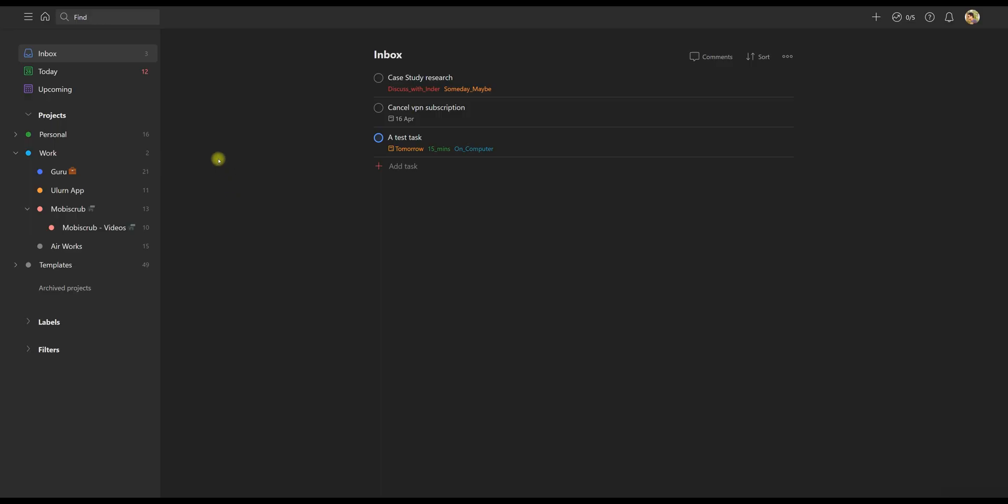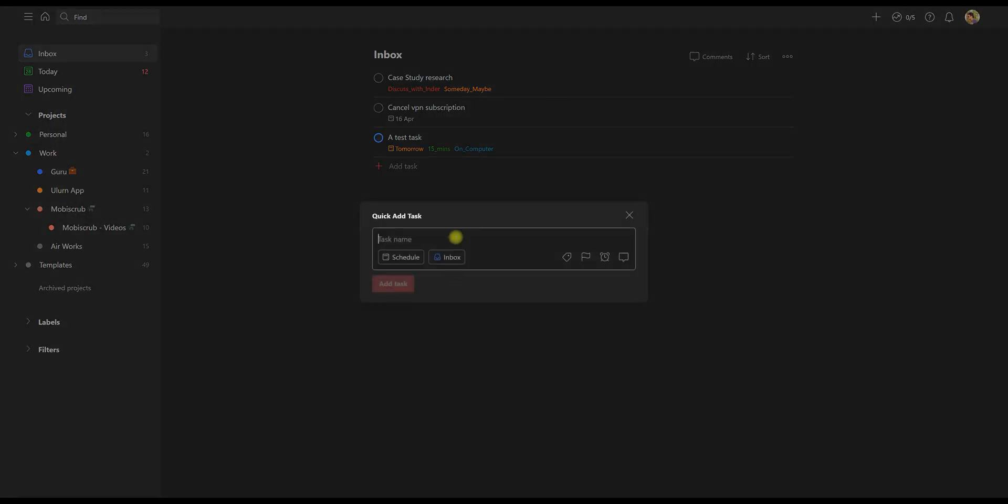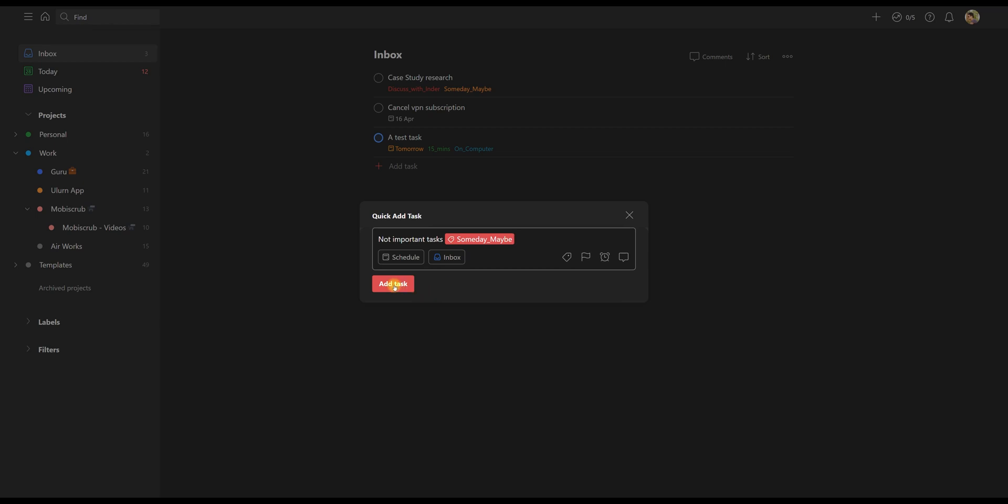Now, there can obviously be some tasks that are not immediately important, and hence, they don't need a deadline. And for those, I just attach a label called someday, maybe, and I just leave it. And I try to look at them at the end of every month and see if something could be given a deadline and organize them.